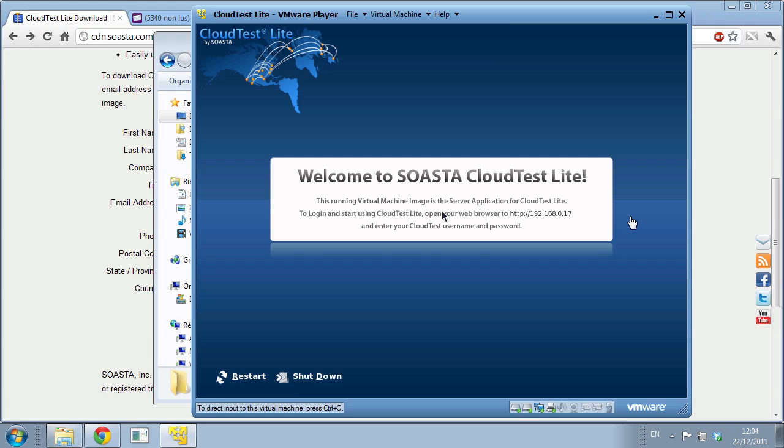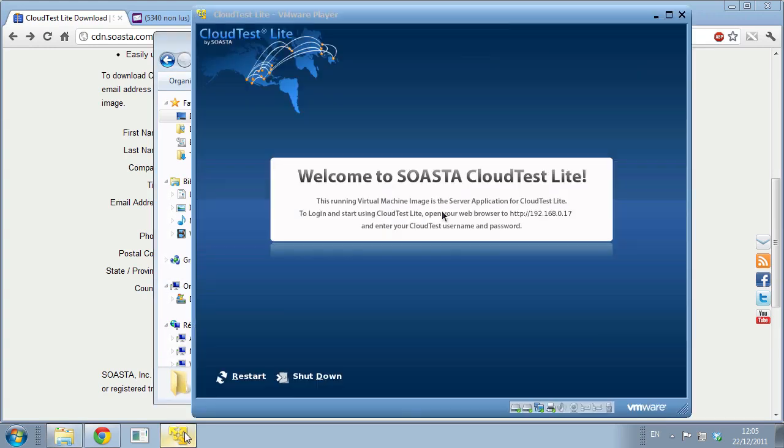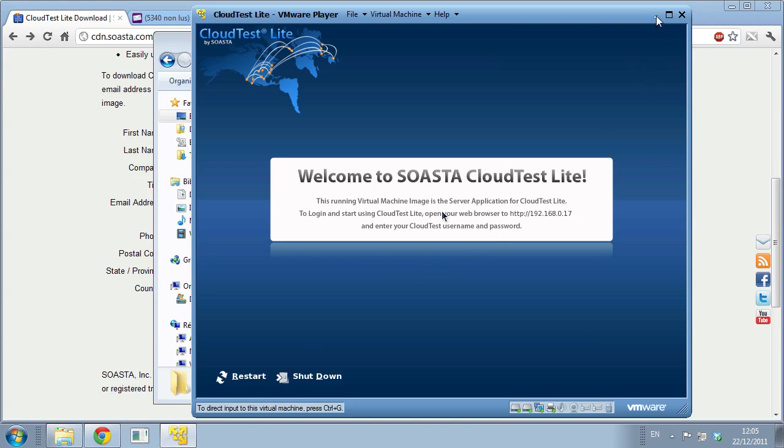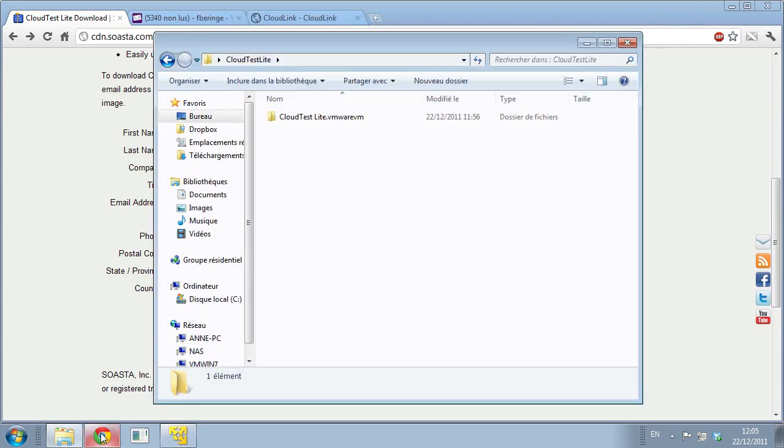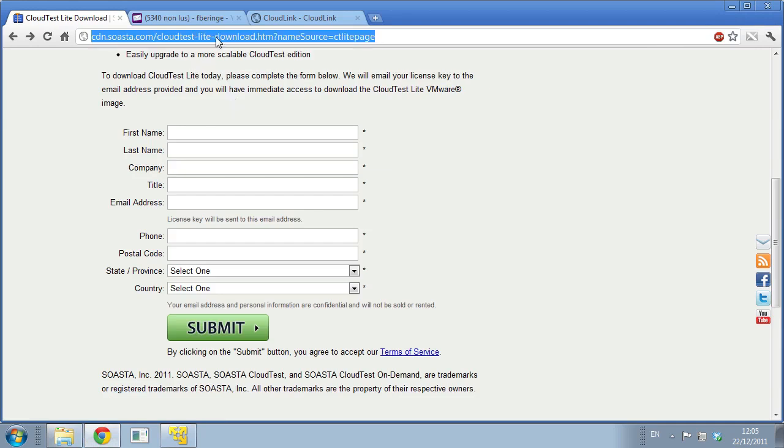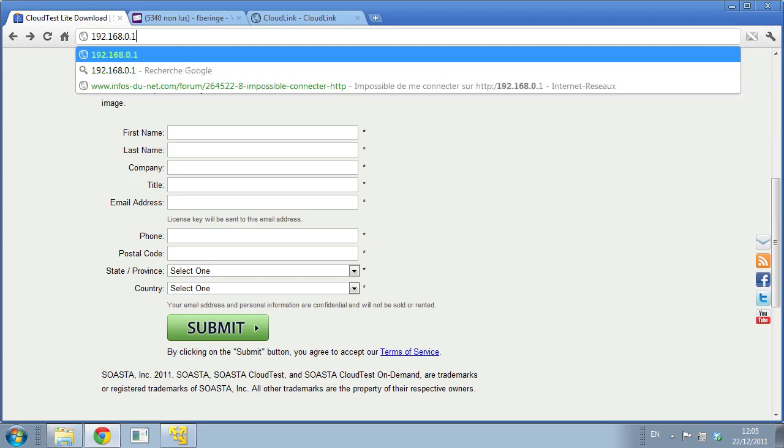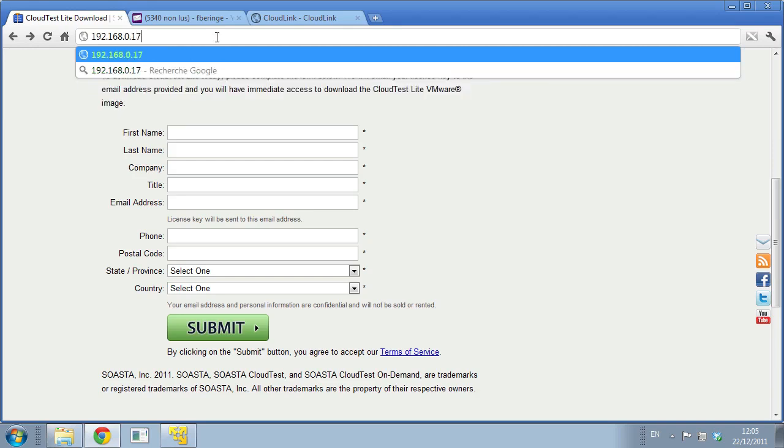CloudTest Lite now is installed and how you access it - remember this is a browser-based application. It tells you welcome to SOASTA CloudTest Lite and open up your web browser to 192.168.0.17. The IP obviously is going to be different for you, but that's the IP assigned to me. From that point, you can minimize your image. Everything is going to be through the browser.